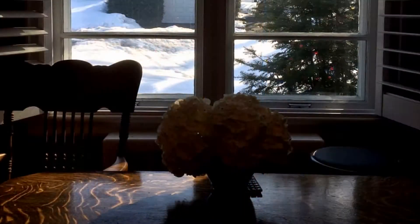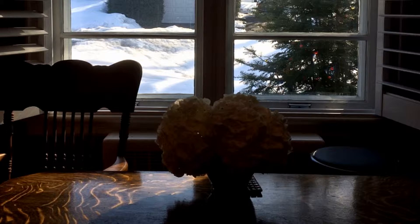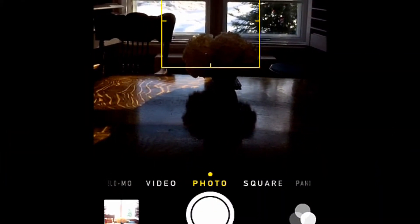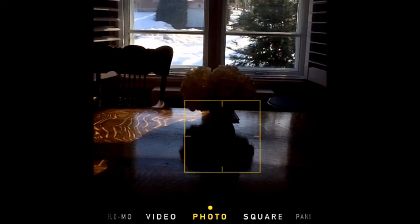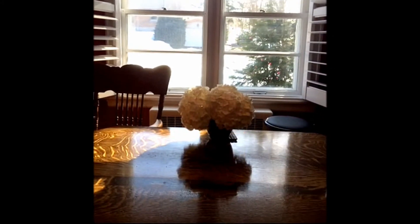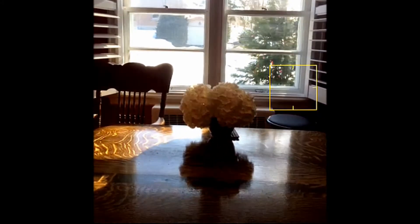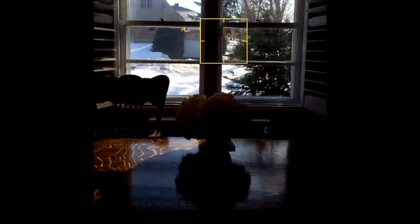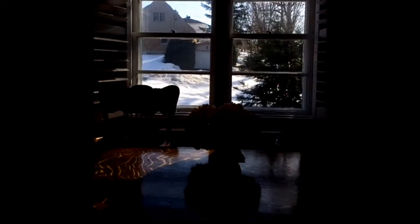For example, in this photo I have a dark indoor scene with a bright window in the background. What I want to do is take a nicely exposed image of the white flowers. Now, as you can see, no matter where I tap on the photo, the image remains dark — some places a little brighter, other places a little darker.